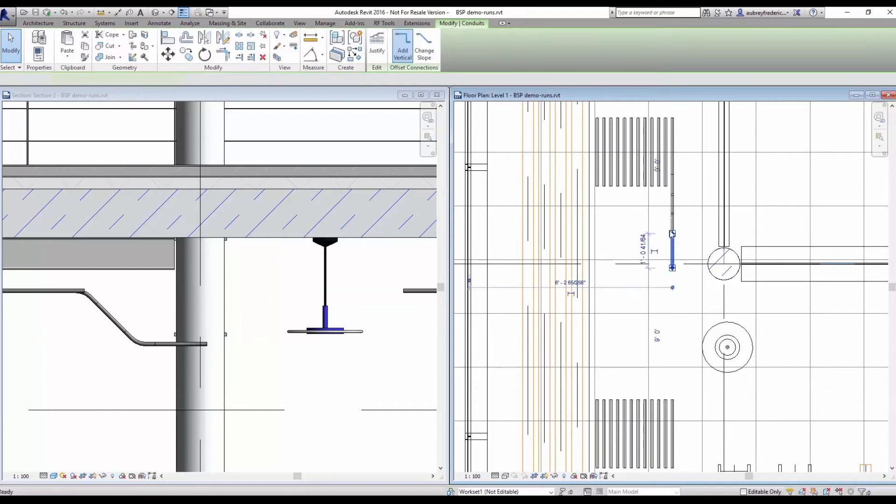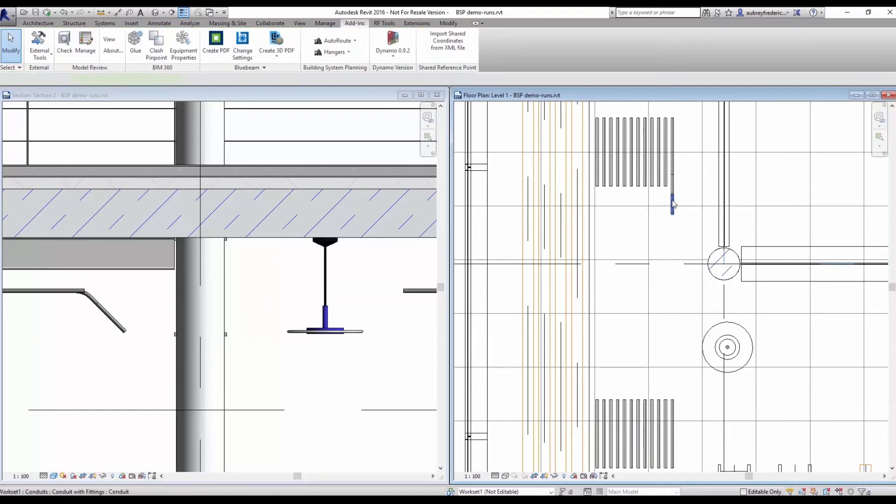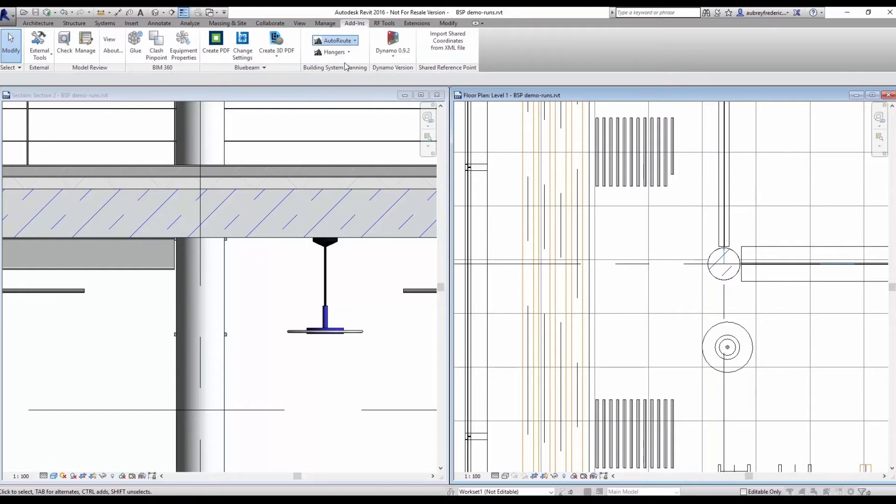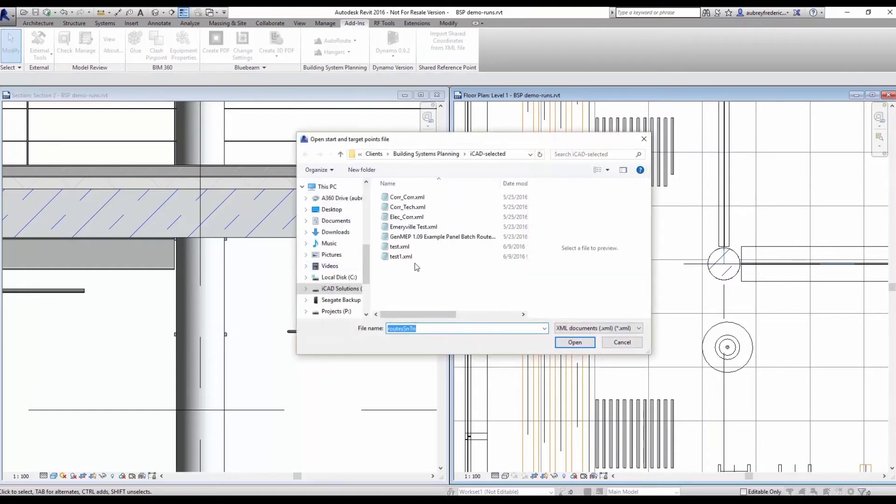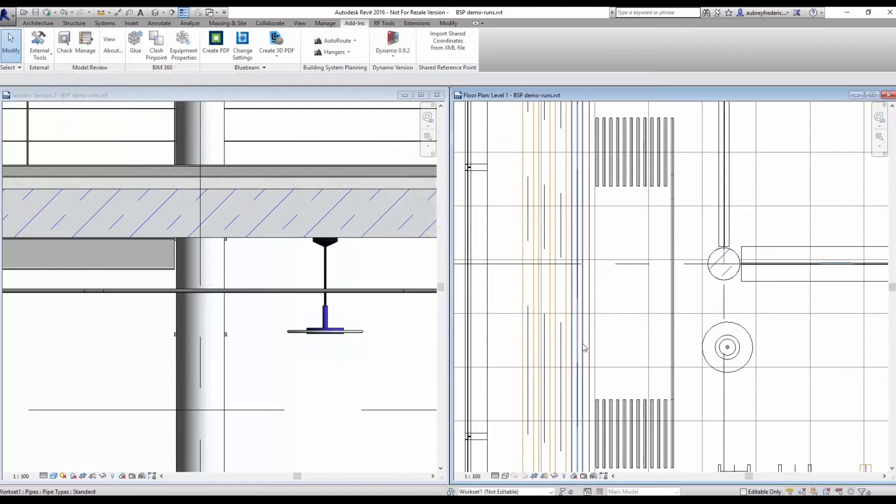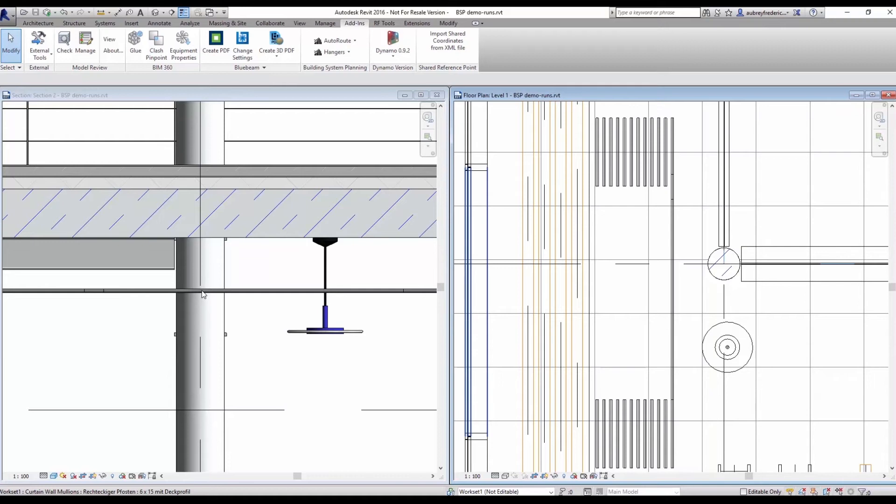So I will delete the old run in the middle of our two stubs and I will load up our Batch AutoRoute. Select my previous run and as you can see, as the structural member is no longer in its path, it creates a straight run.